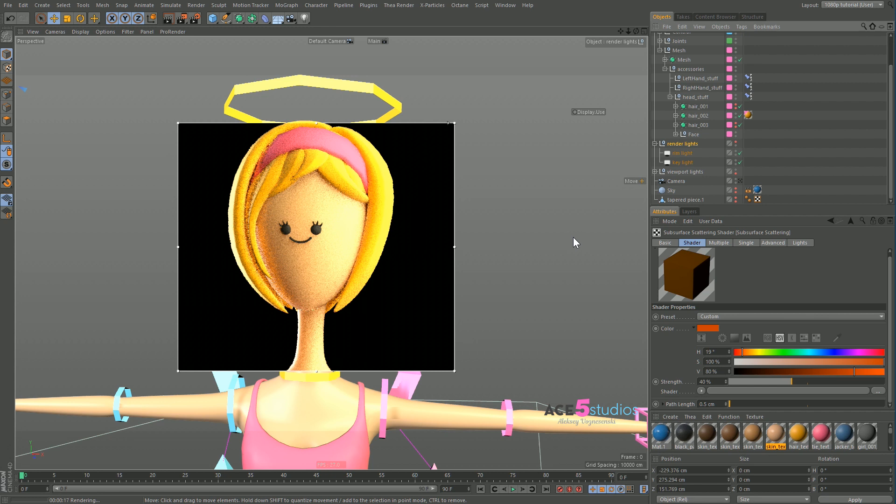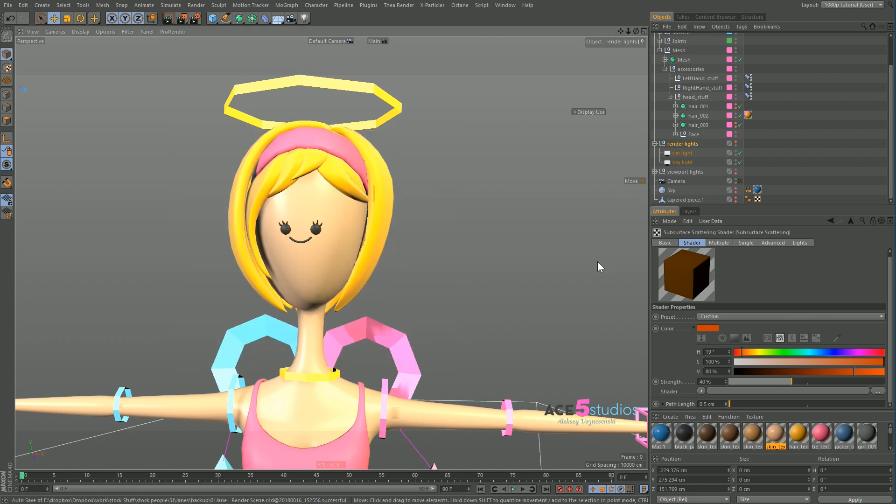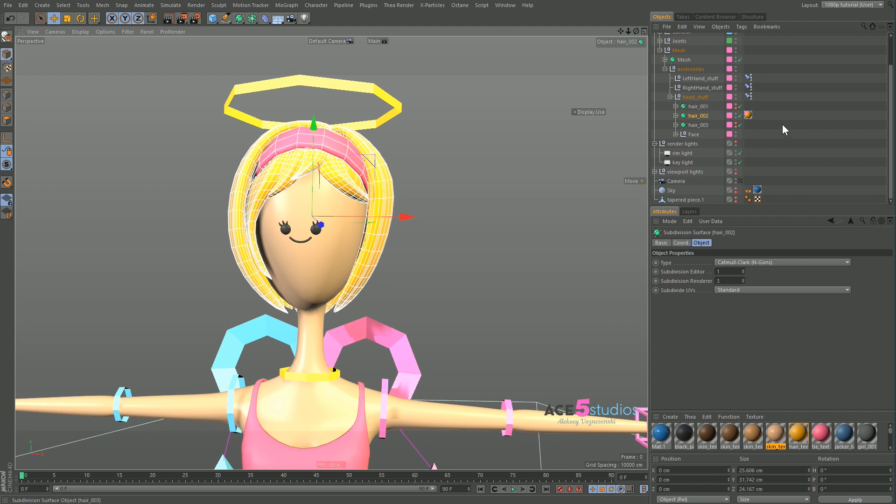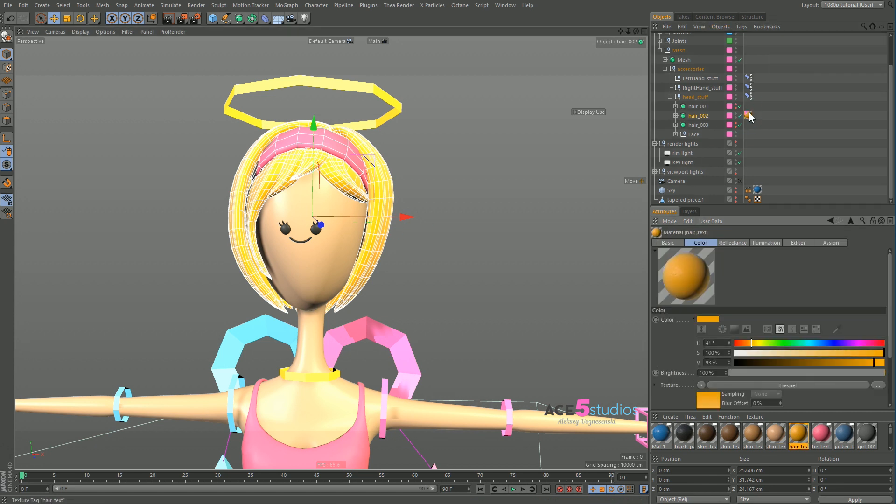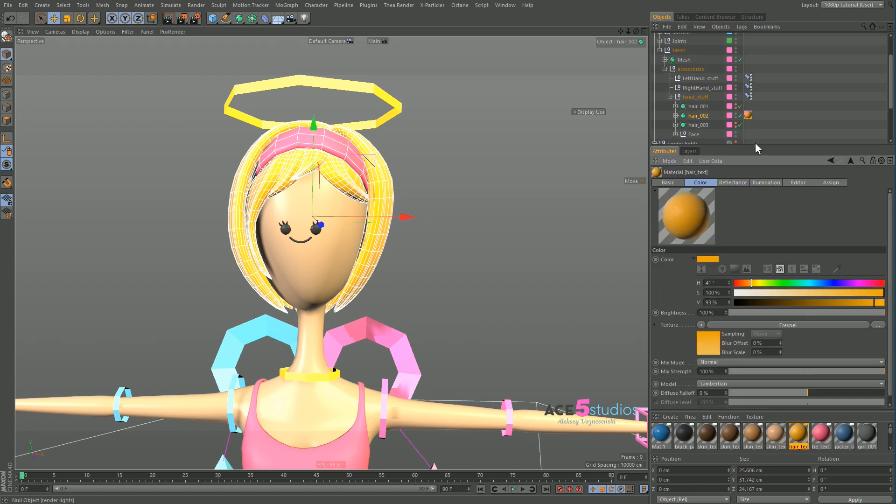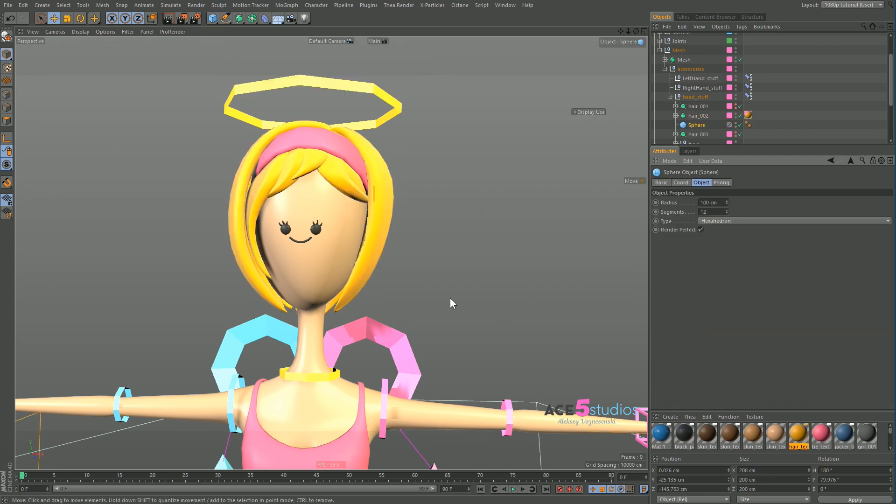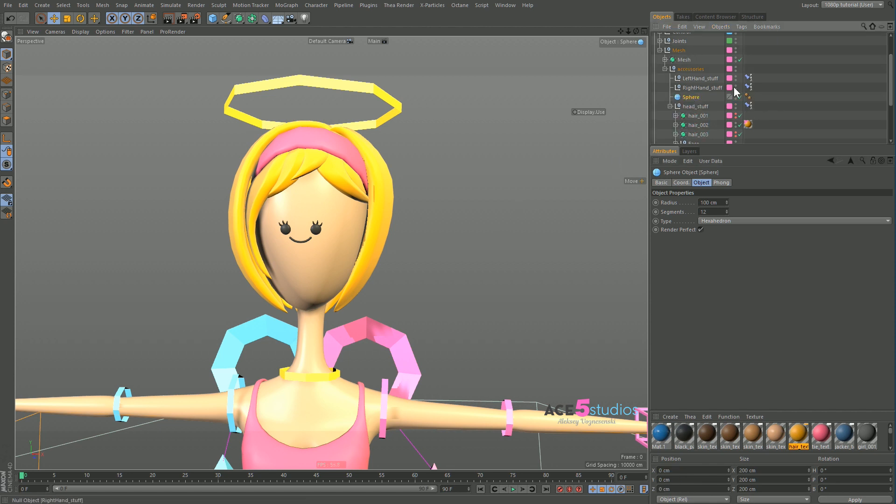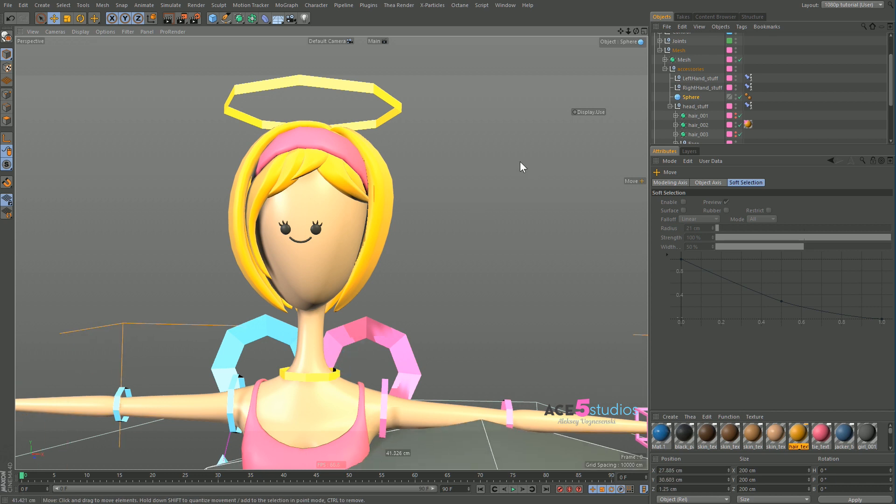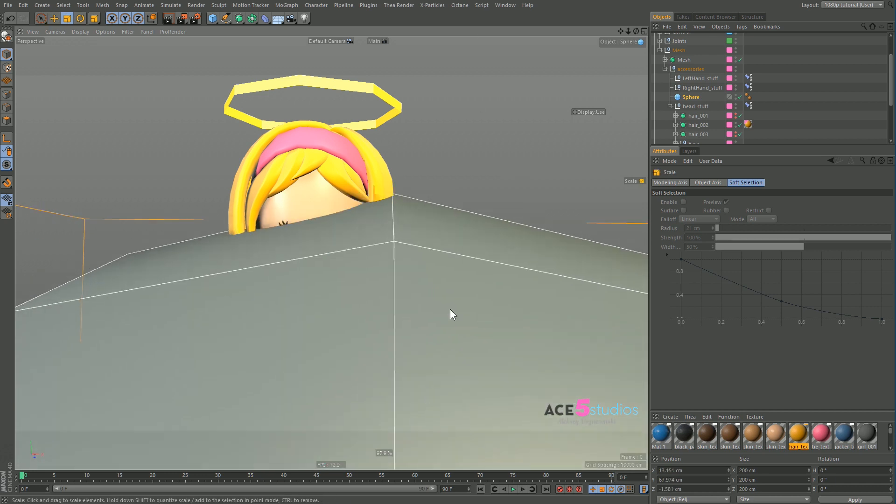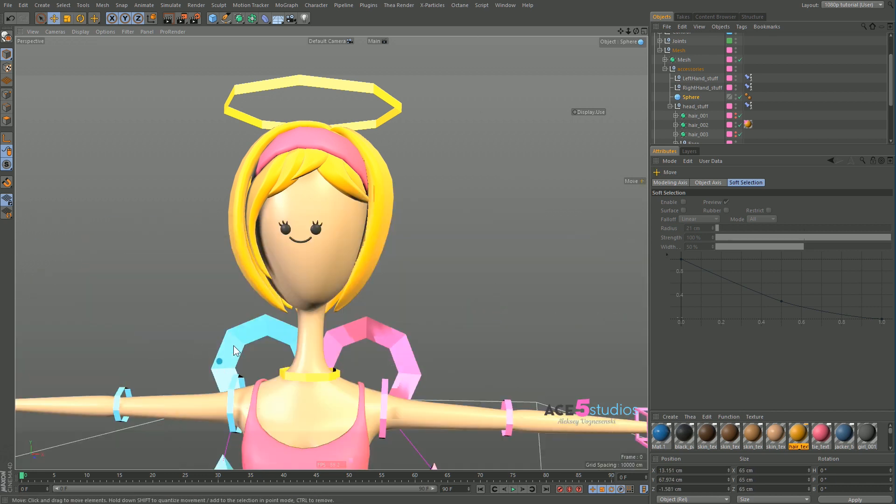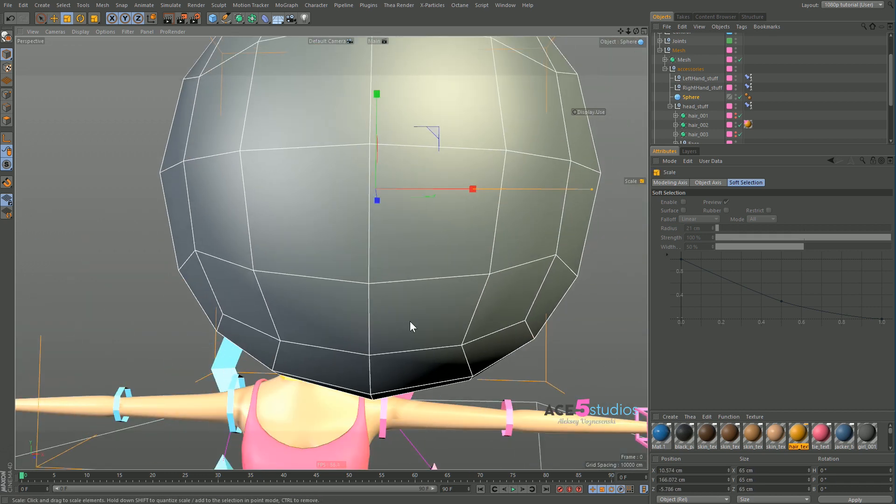Now let's have a look at Fresnel and why we want to use it. Fresnel, for example, on the hair. I am using it here, of course. I use it in most places. Basically, the effect is that if you have, let's say, a sphere. Here we go. That's our sphere.